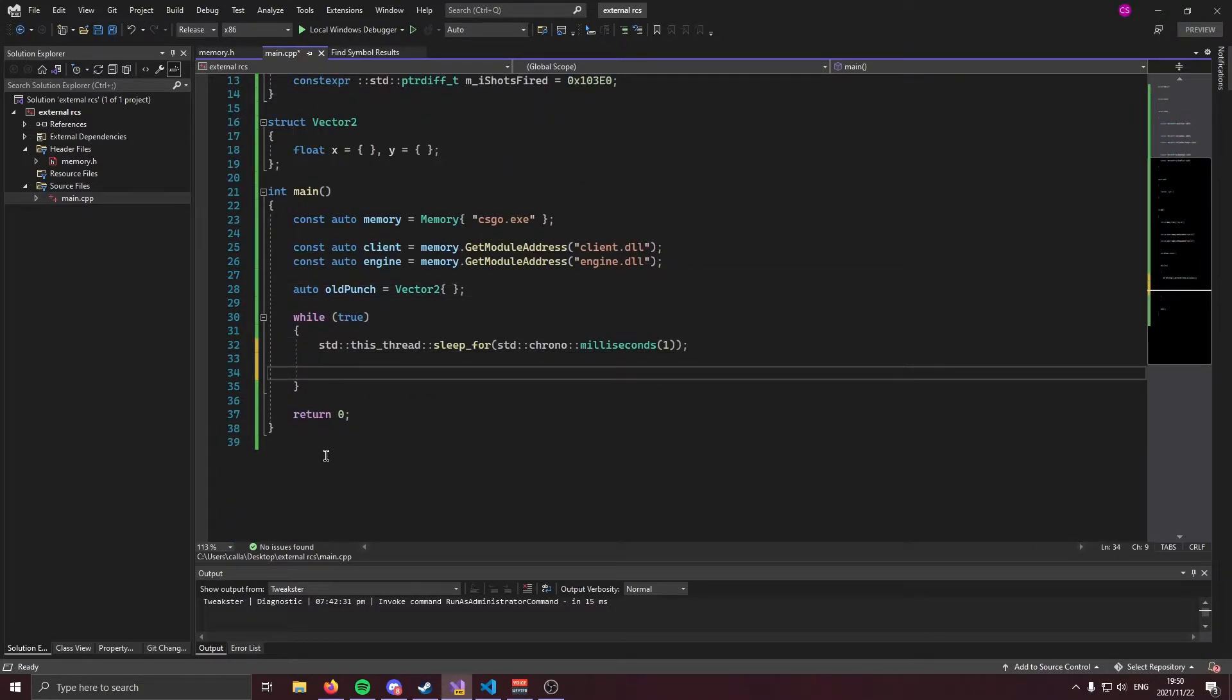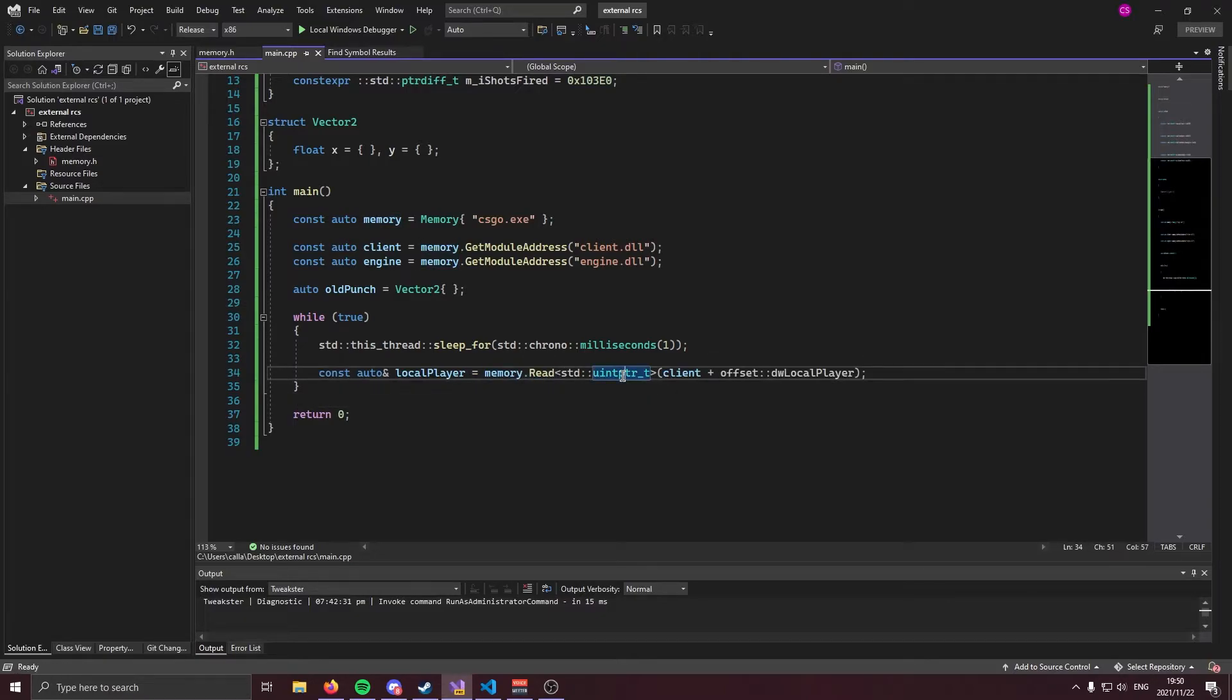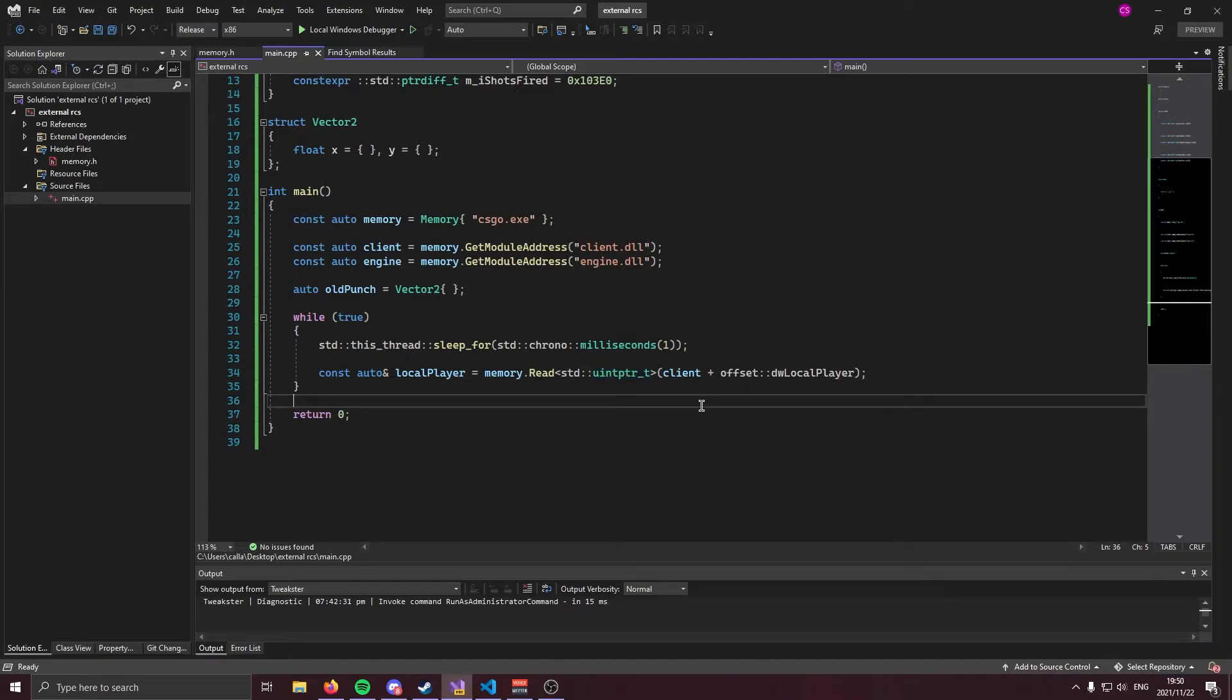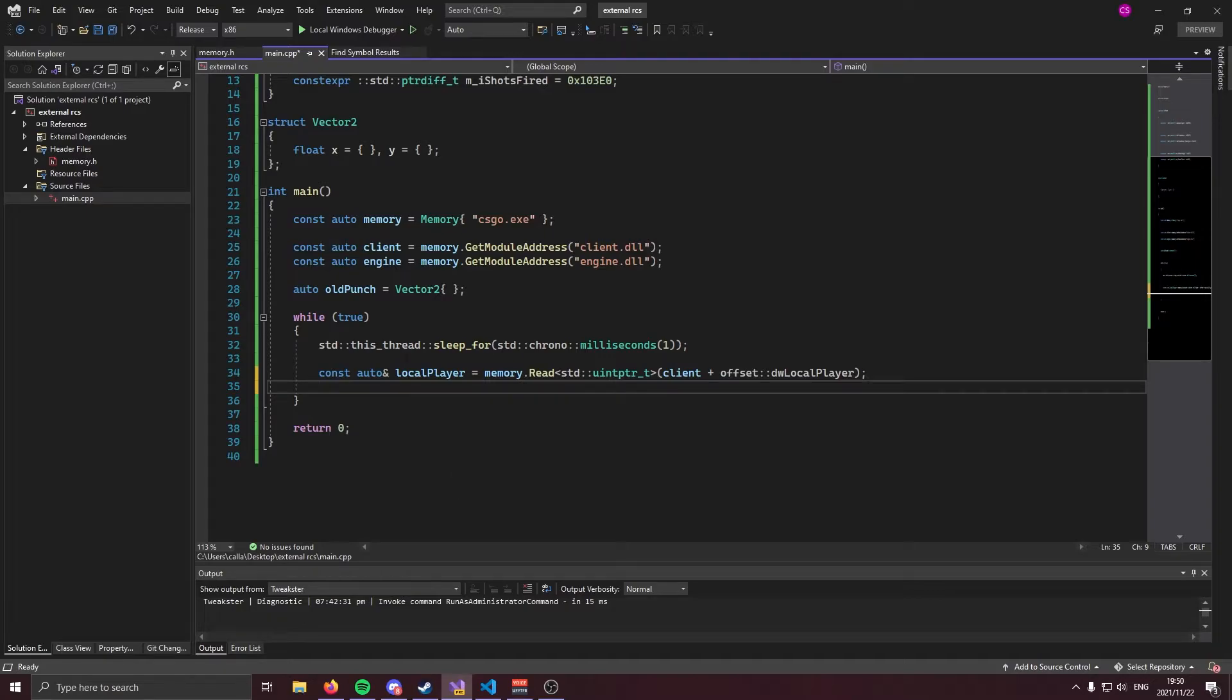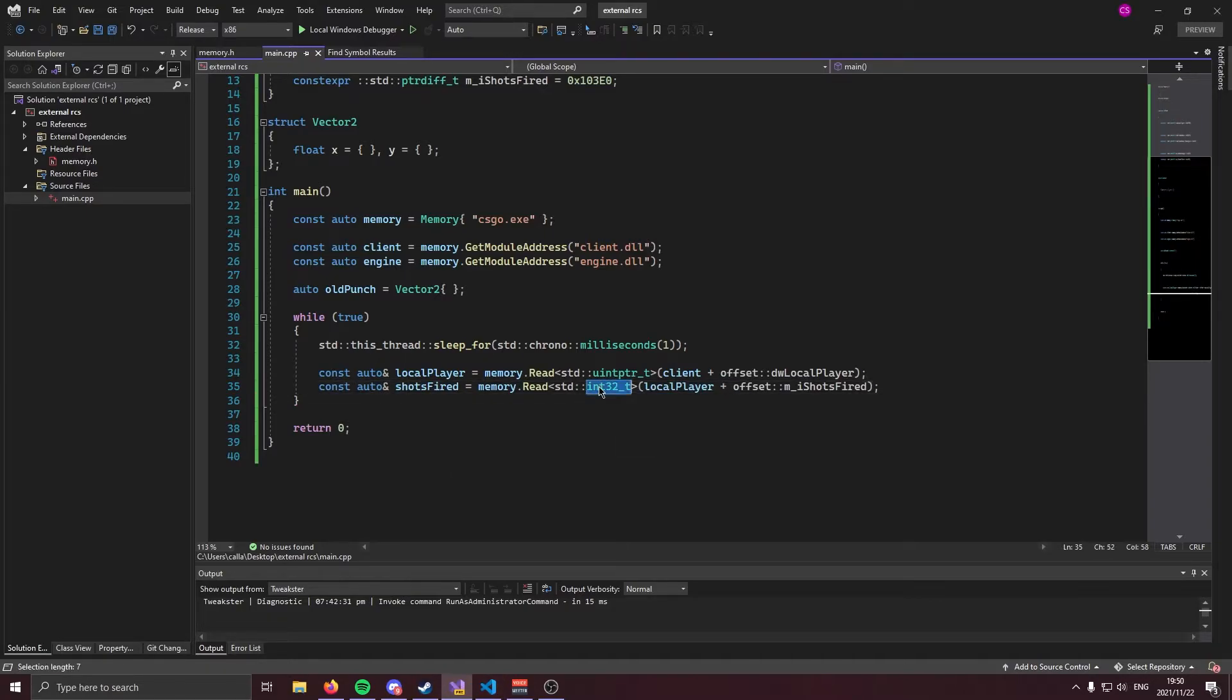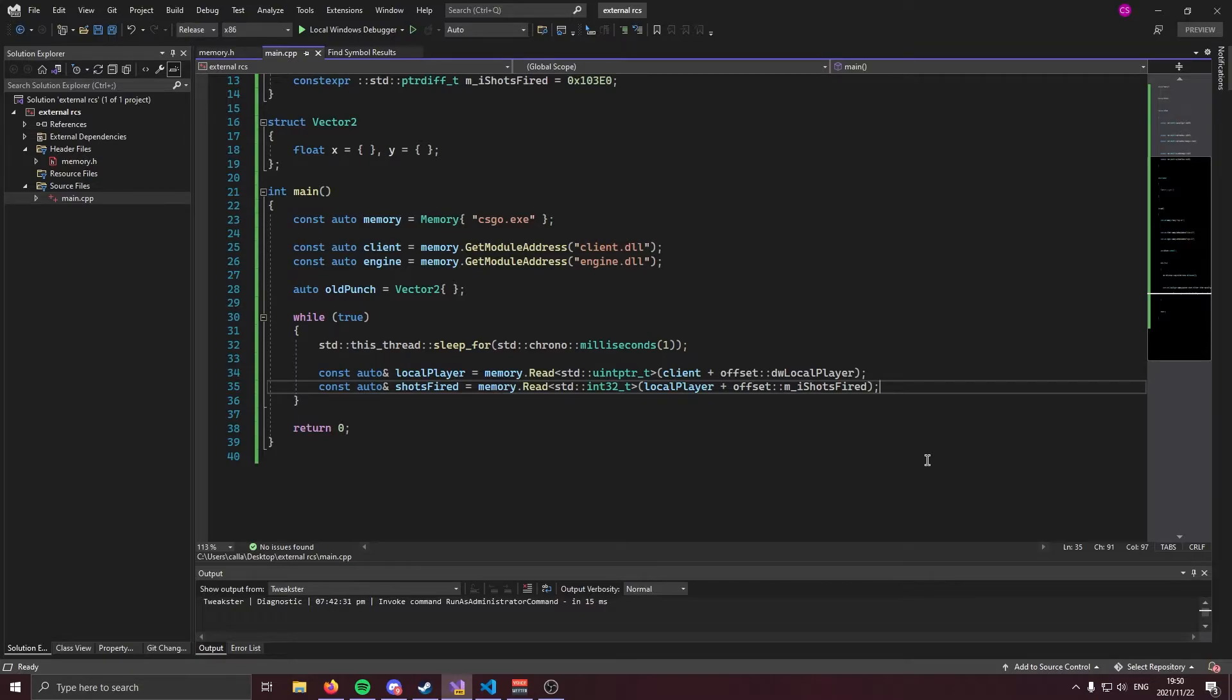The first thing we can do is get our local player. Local player is just going to be read process memory. We're going to read an unsigned int pointer and the address you're going to read is going to be our client plus our local player offset. Now, what we're going to do with local player is we're going to get the amount of shots fired. Shots fired is just a normal int and the address is going to be local player plus shots fired. Now, it's not hard to figure out, but shots fired holds the amount of shots you have fired. And we're going to use this to check whether or not we're shooting. So let's do that. So if shots fired and else.